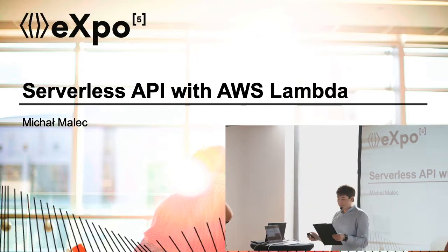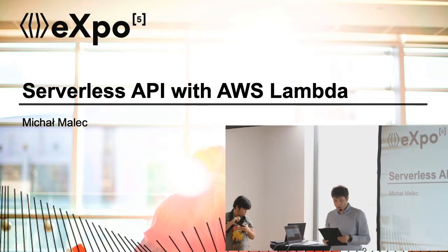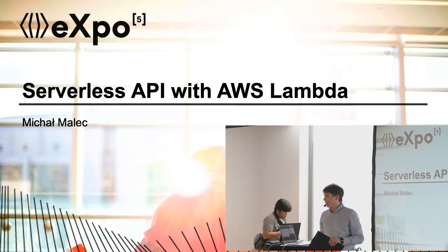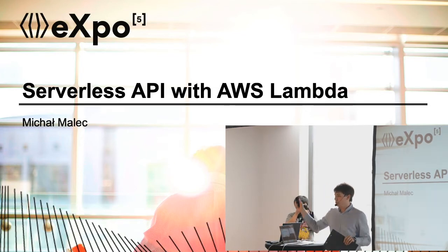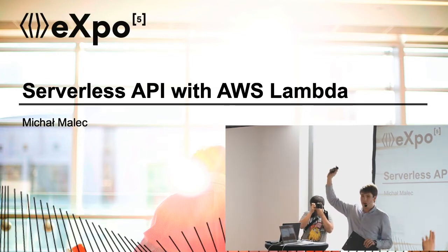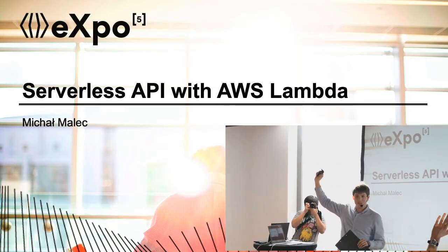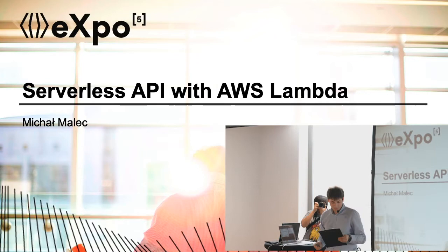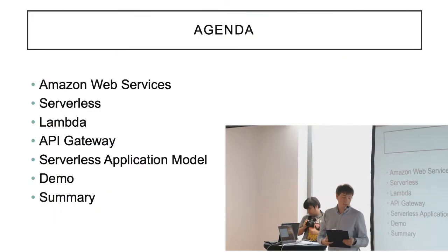Let's start this presentation with a few questions. Who of you have ever heard about serverless? Please raise your hand. So there are some people here. Who of you was using Lambda? Please raise your hand. Okay, that's great.